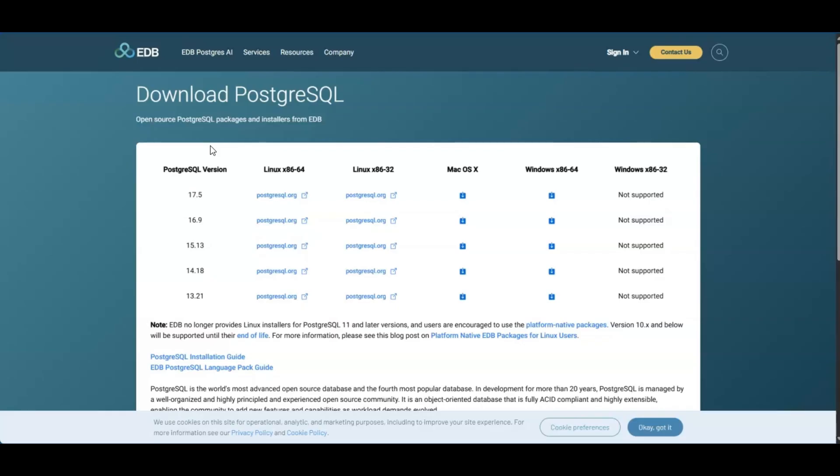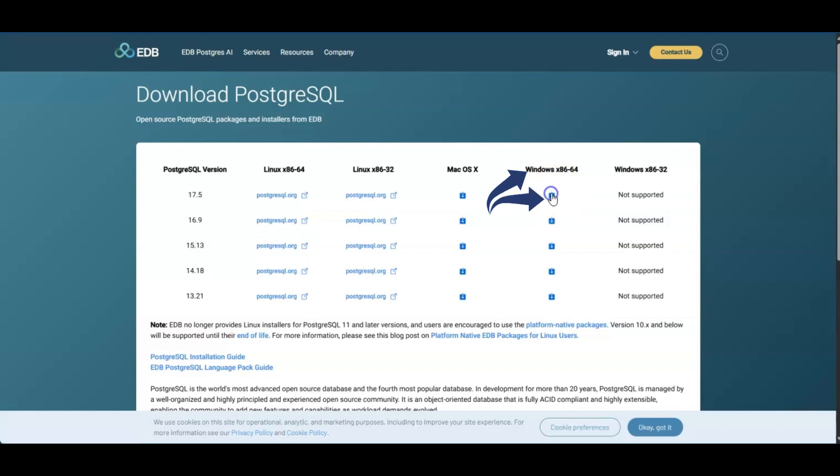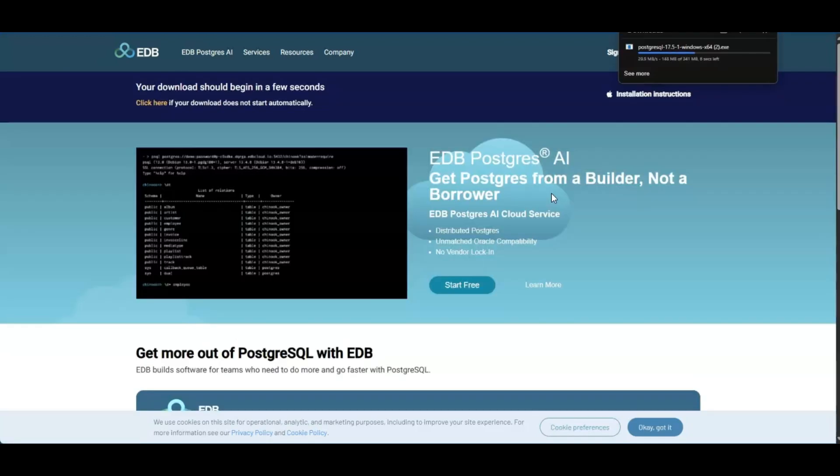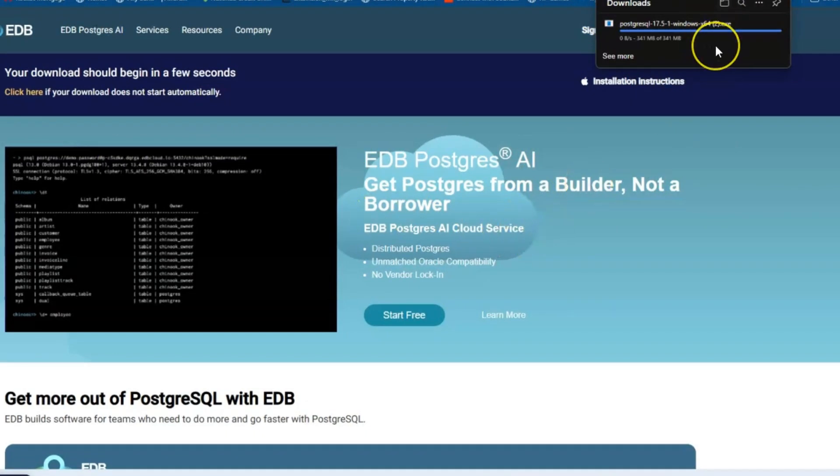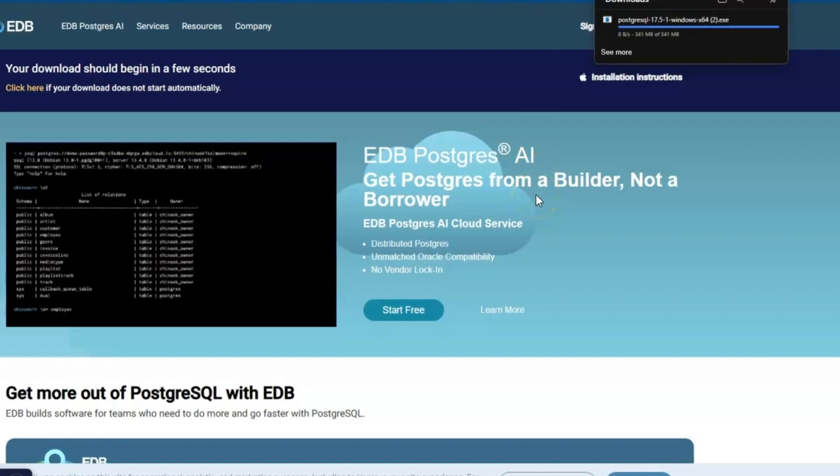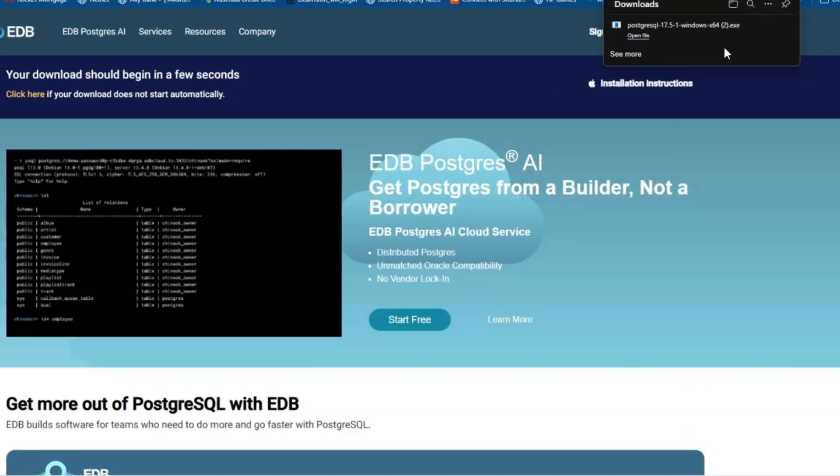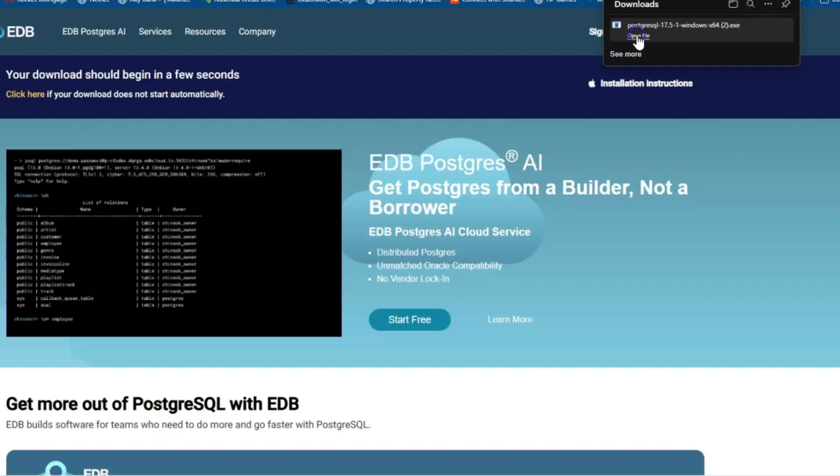So next, you're taken to a page with the latest version listed. So for example, Windows 64-bit, we're going to click this little arrow down. On this page, you don't have to do anything. It will automatically be installing on your computer. You will see a little download here. So here on the top, it says downloads. It has been installed. So I'm going to go ahead and open that up.